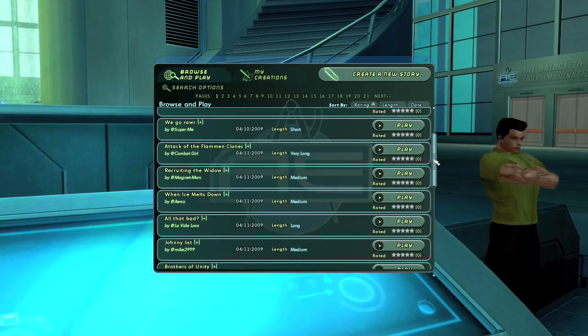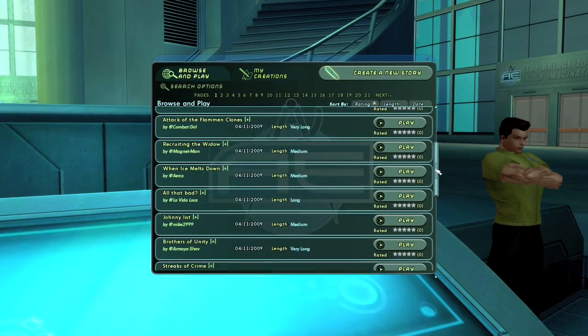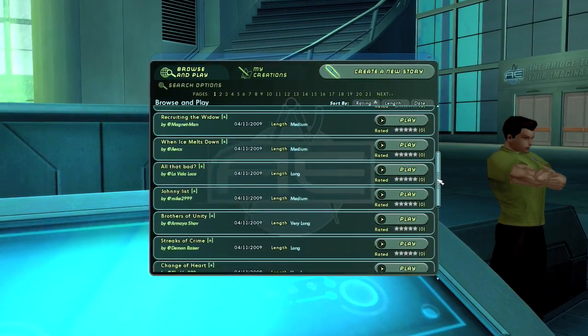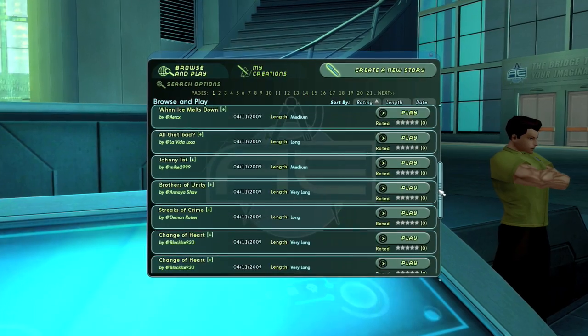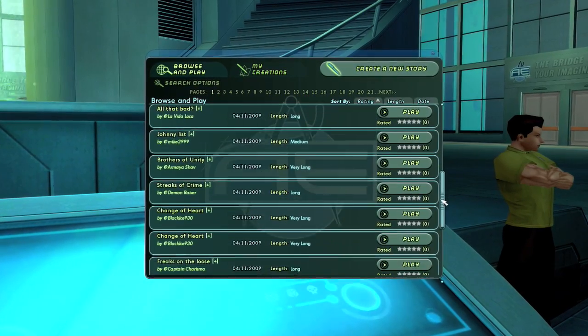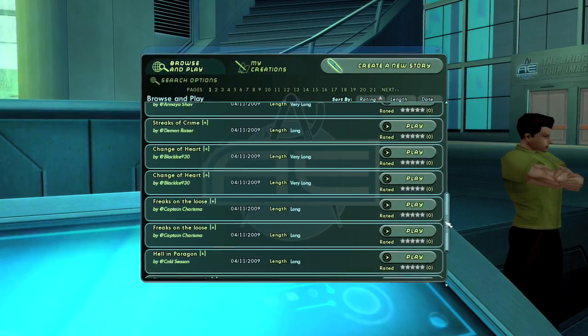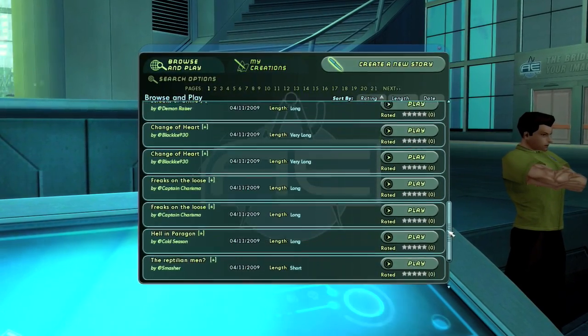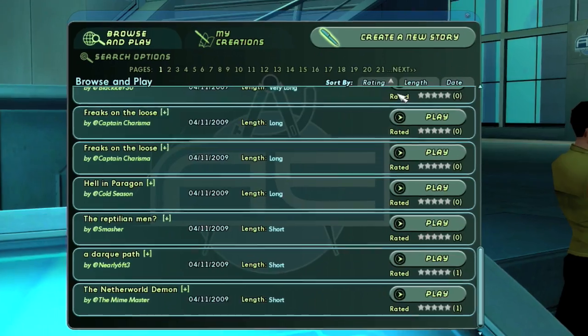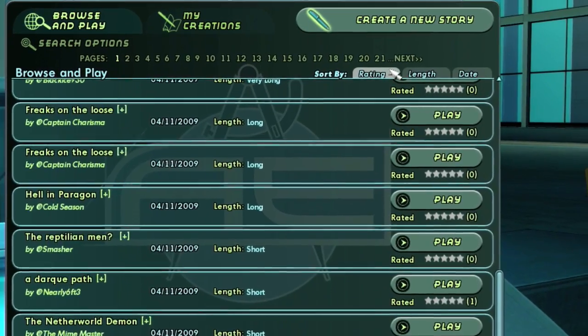The Mission Browser is where you go to find stories created by your fellow Architects. By default, all the stories are sorted by rating, from highest rated to lowest rated.